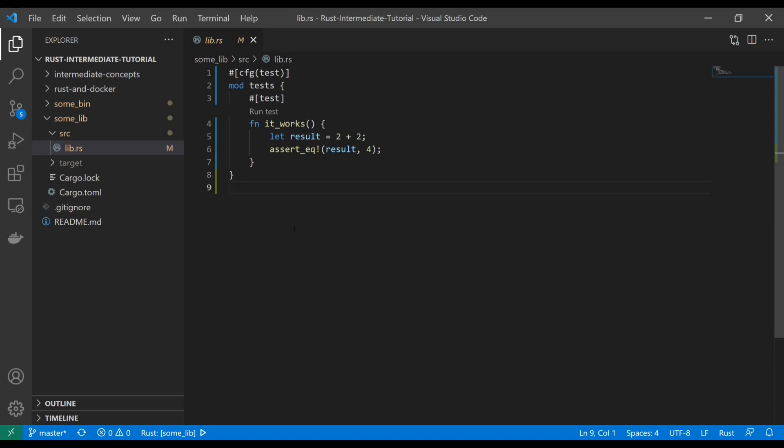So think of it like a library that you build once, and then you might have like 10 or so applications that are all using that library. You don't want to go into those 10 applications and change the code in each of those things. You'd rather just change it in one location, upload a new library, and then those applications can just increment their version number.